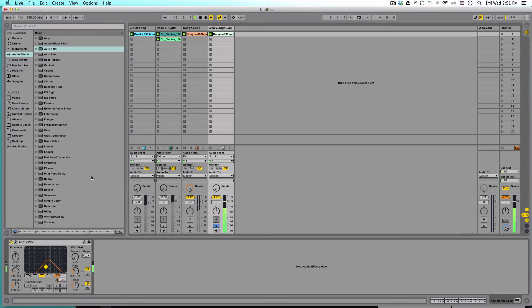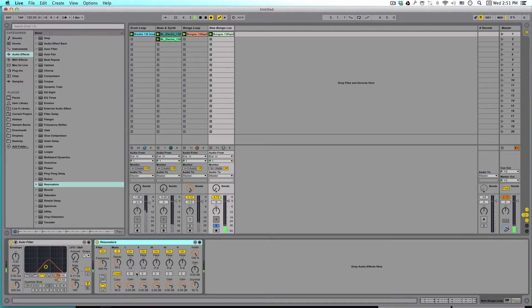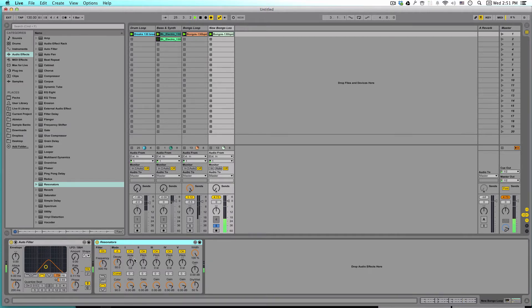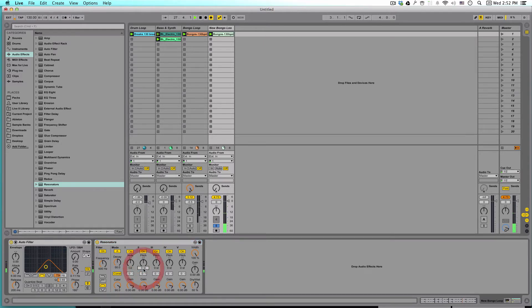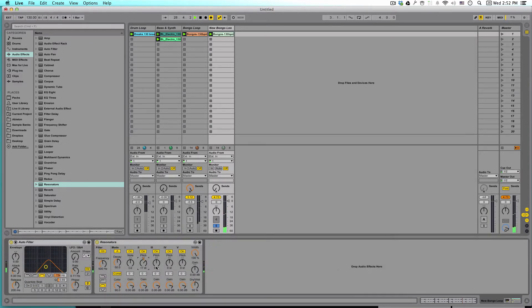Let's also add another great Ableton effect, this resonator. So I happen to know that my song is in the key of C. And we can see that the first resonant harmonic they're creating here is already on C2. So that's great.